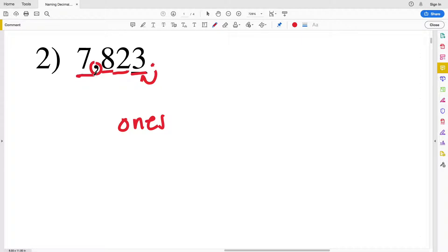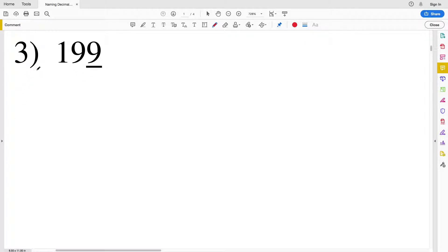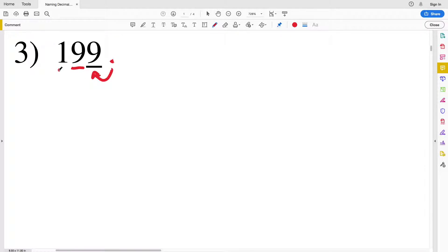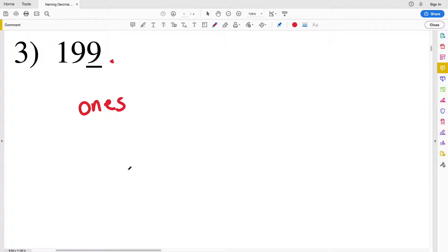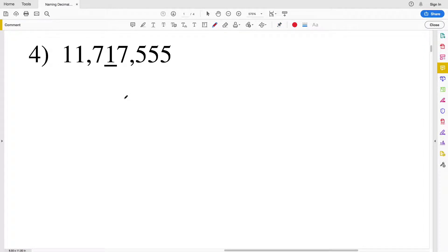After the hundreds comes thousands. For number three, our number again does not include a decimal point, but we know it comes after the nine all the way to the right. So directly to the left of that decimal place is our ones place, then tens, then hundreds. The nine underlined represents again the ones place.